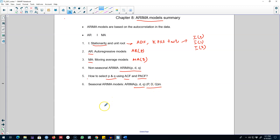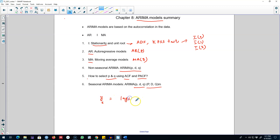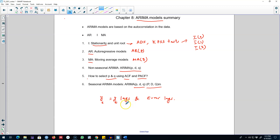This is pretty much what we did in this chapter. We tried to explain Y_t in terms of its own lags and the lags of the forecast error, making these models some of the most powerful models for forecasting. I encourage you to use these models in your forecasting projects.